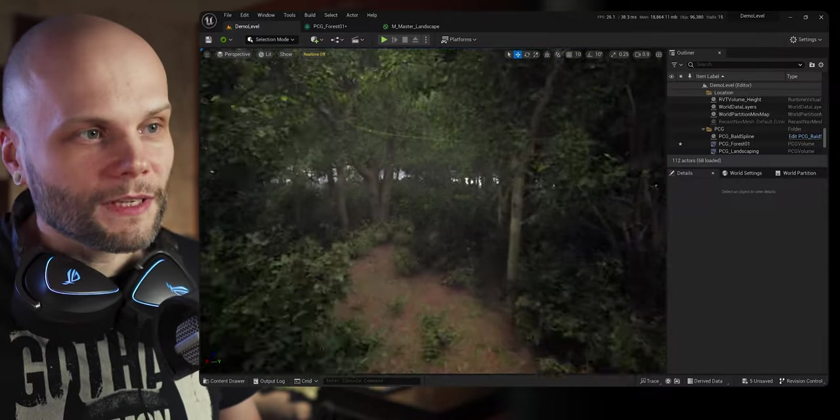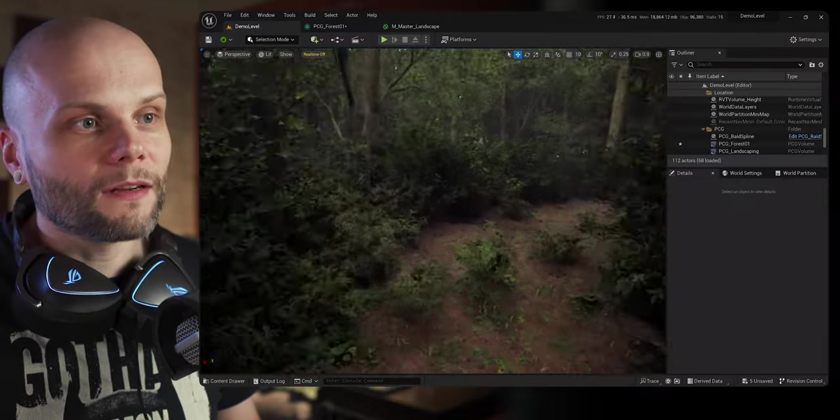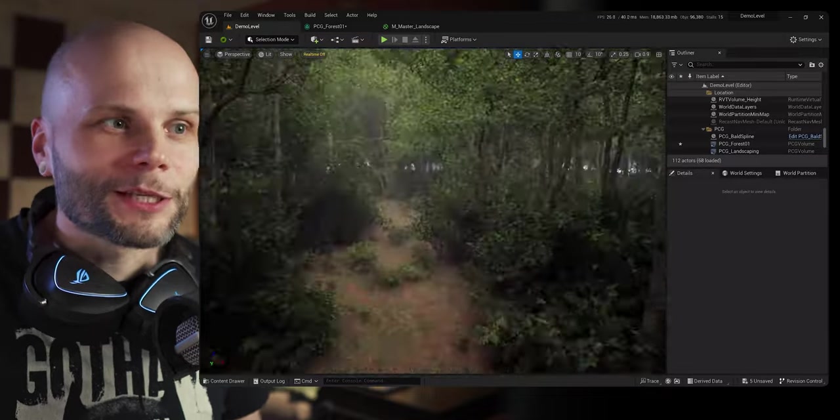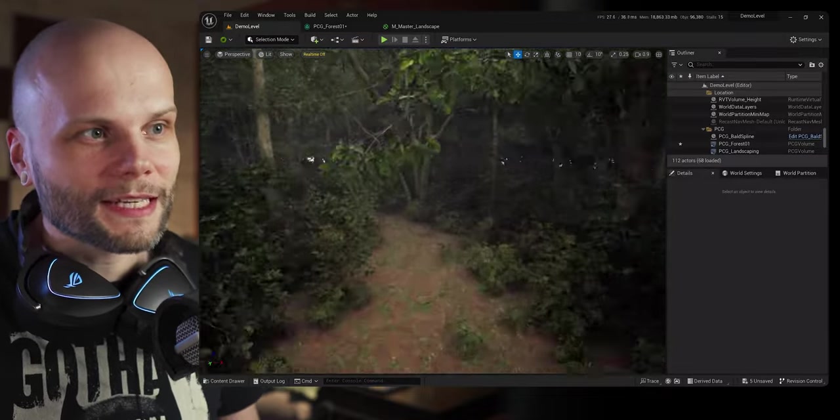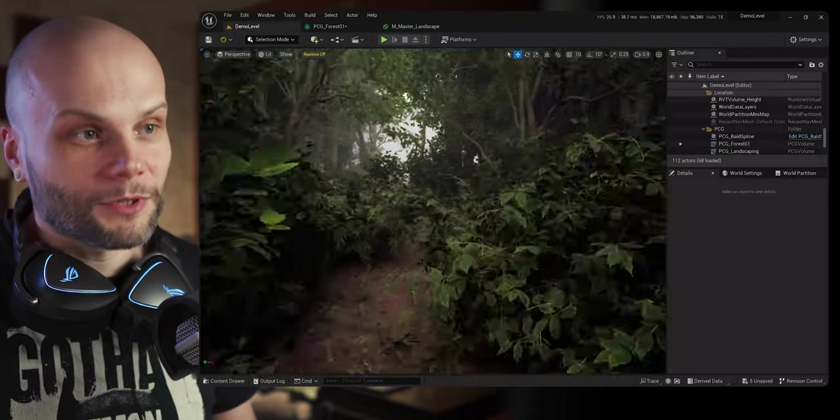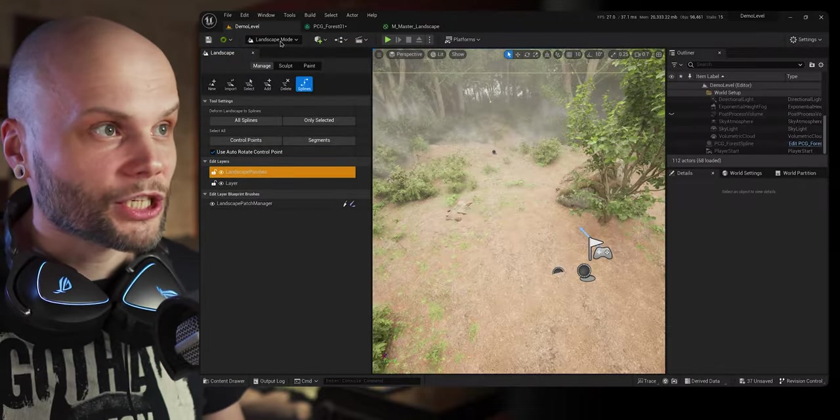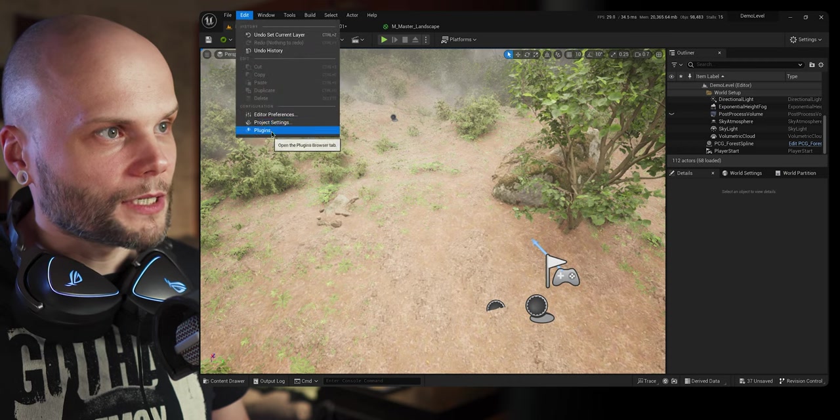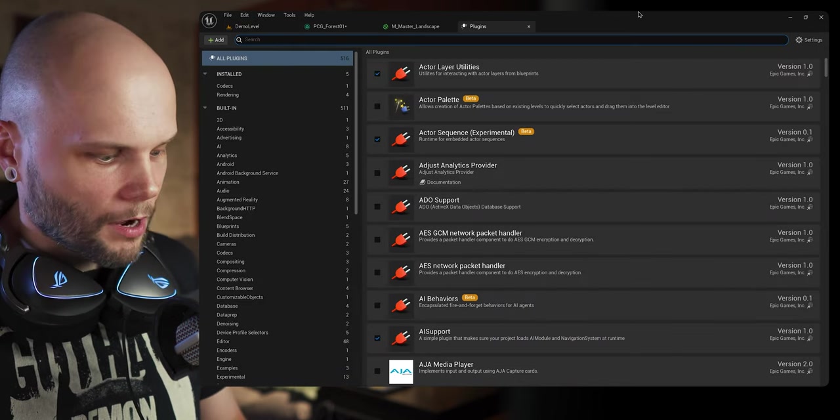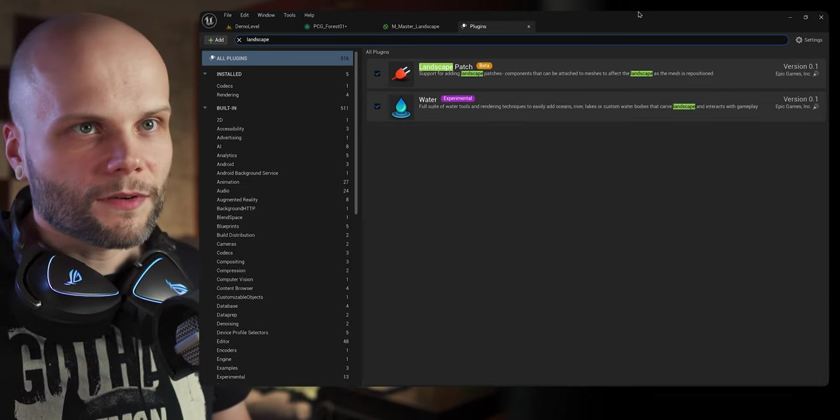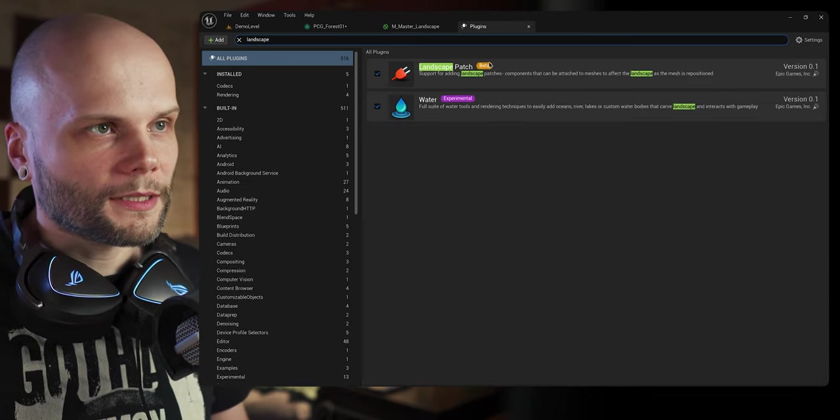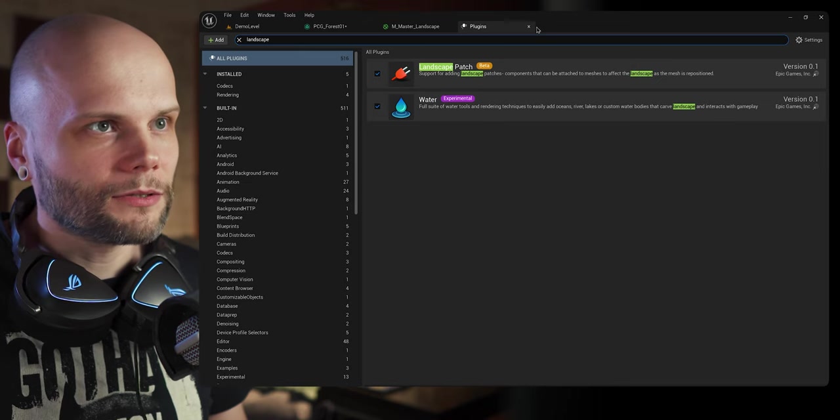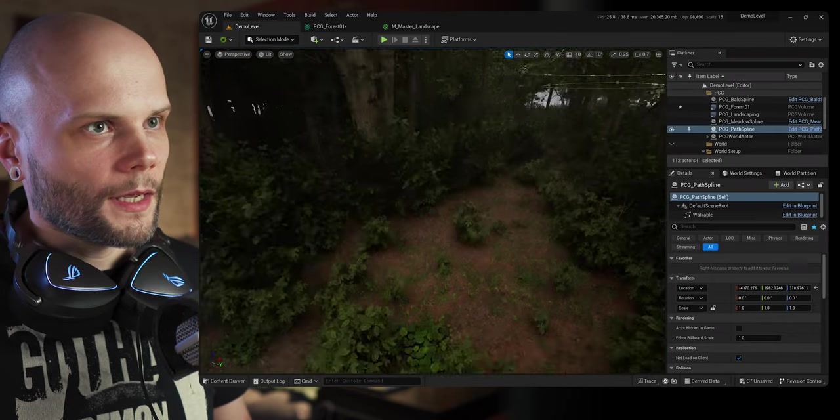So I actually found a way of doing it. And it involves yet another experimental plugin to use together with already experimental plugin of procedural content generation, and it's called landscape patches. Let me go ahead and show you guys right here in the plugins, I literally stumbled upon it myself, I never saw any tutorial on it.